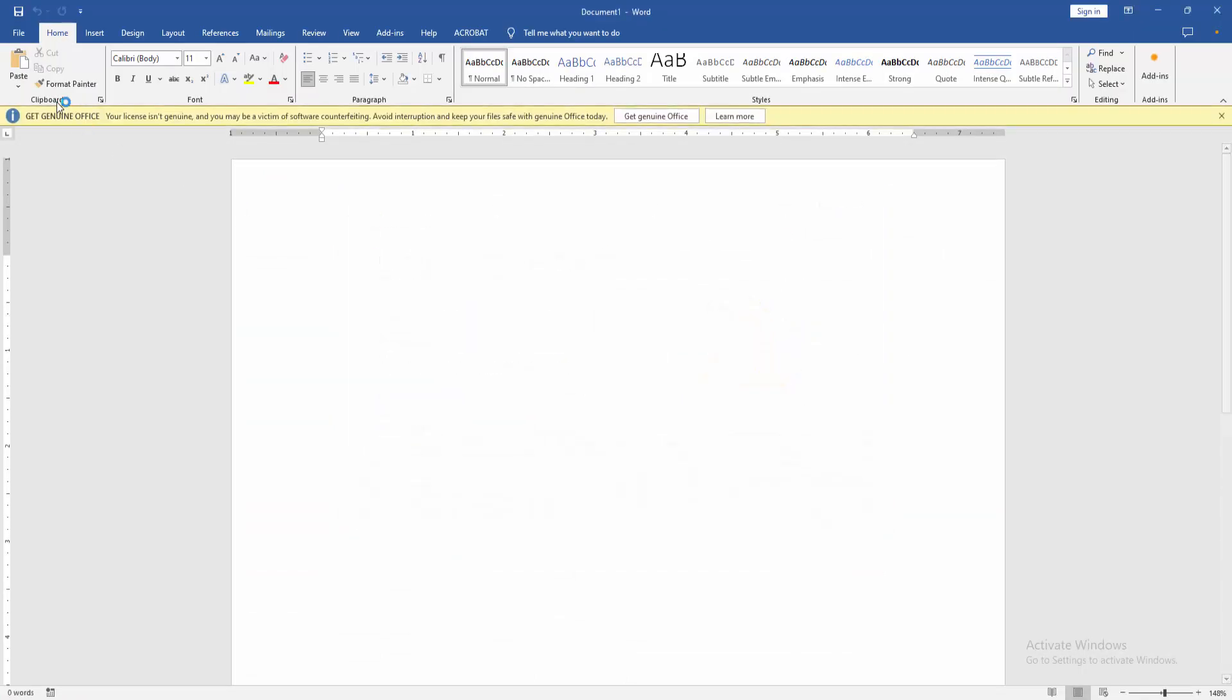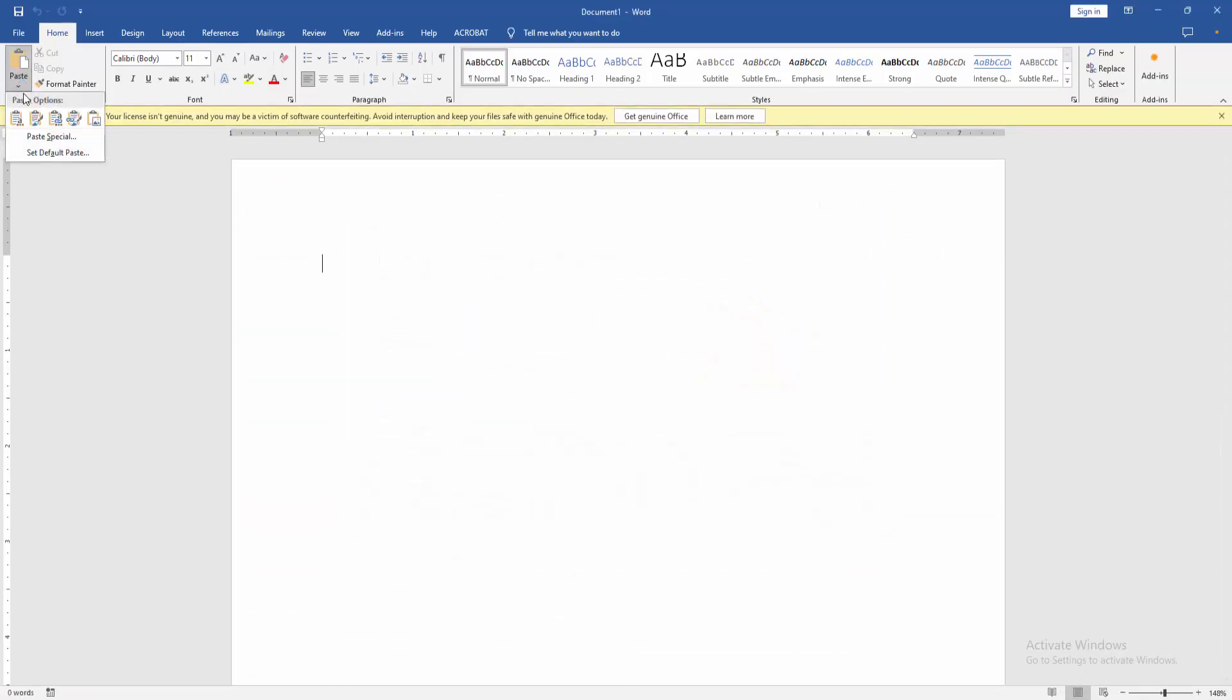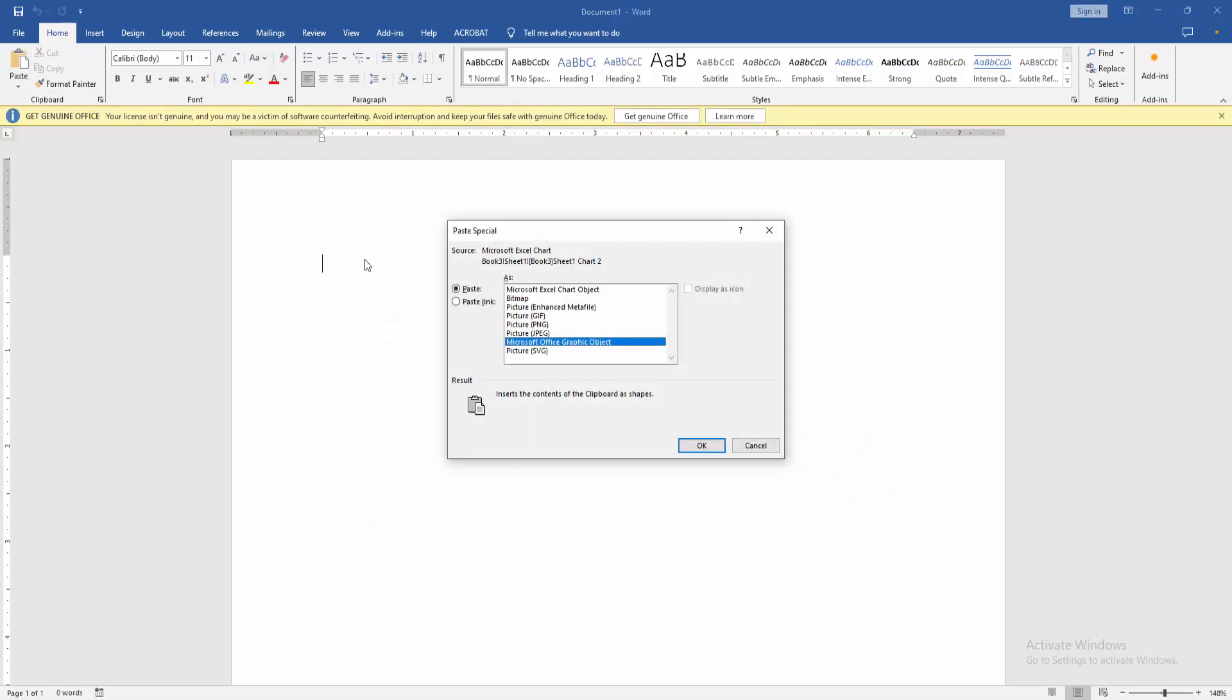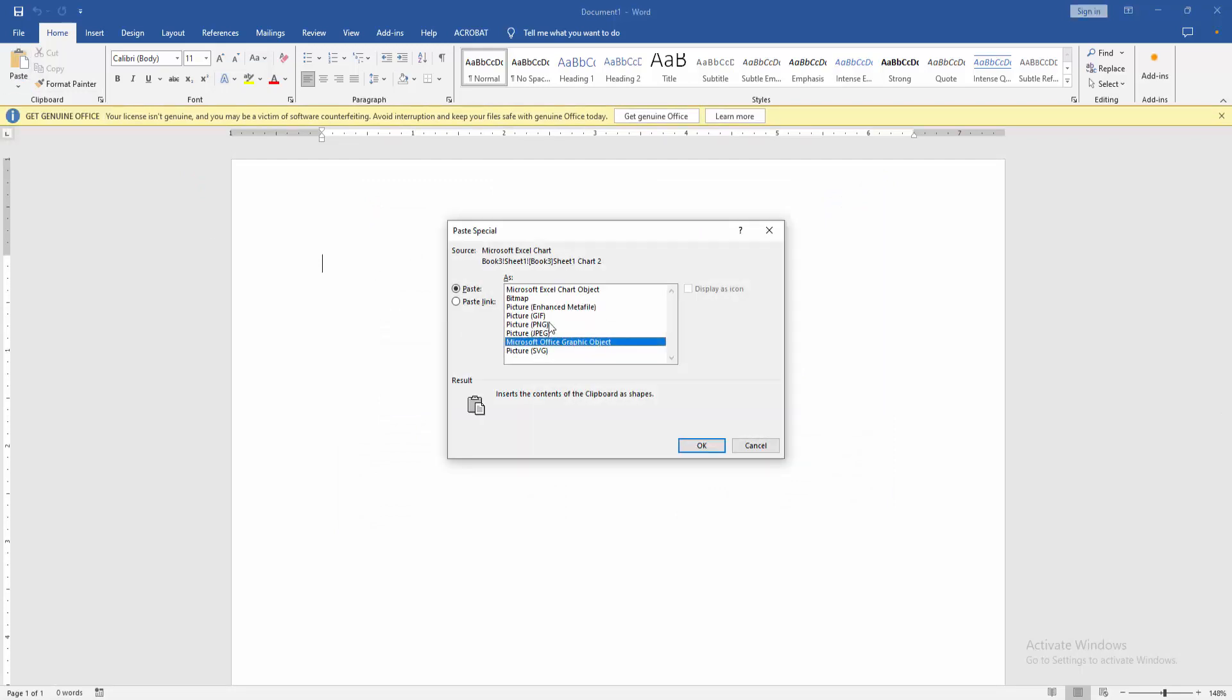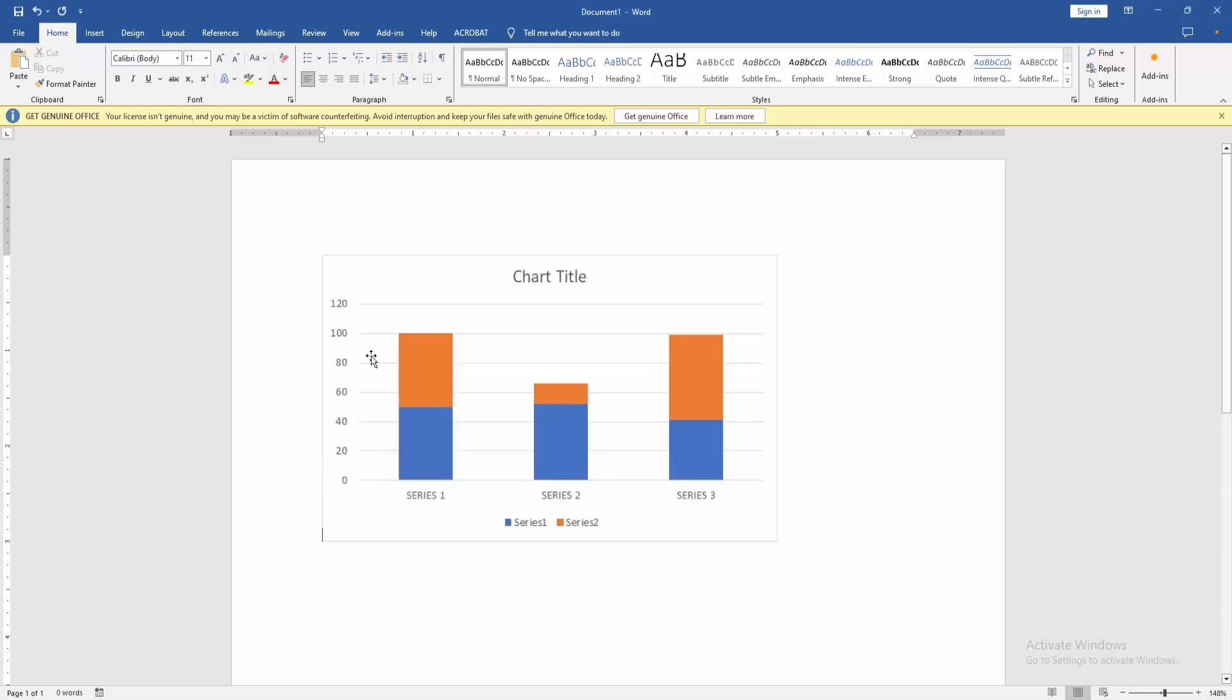Then click the paste option and choose 'Paste Special.' We can see many formats for pasting. Now I am selecting 'Picture (JPEG)' and click OK.